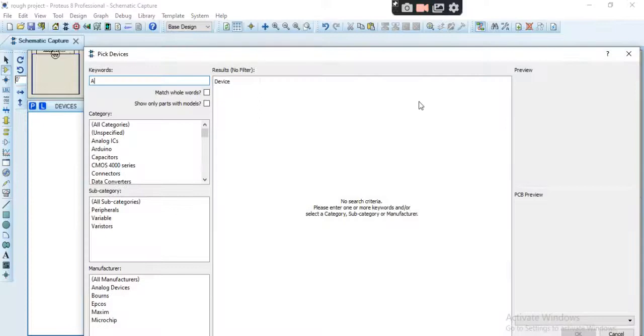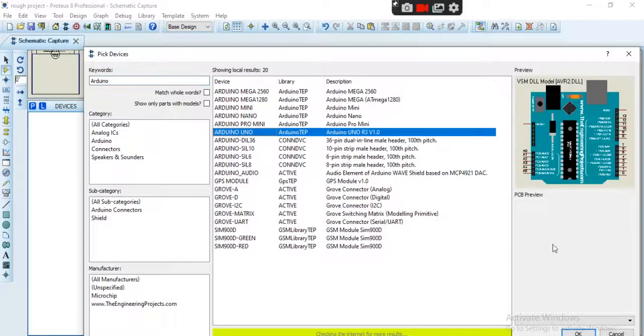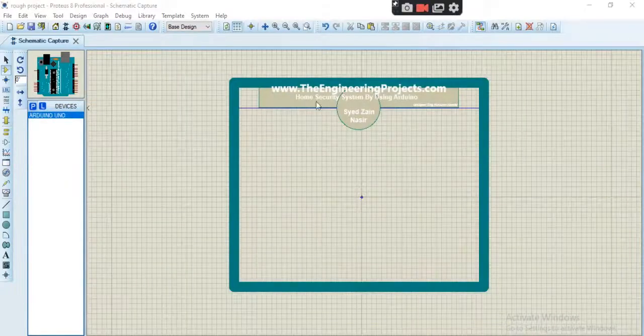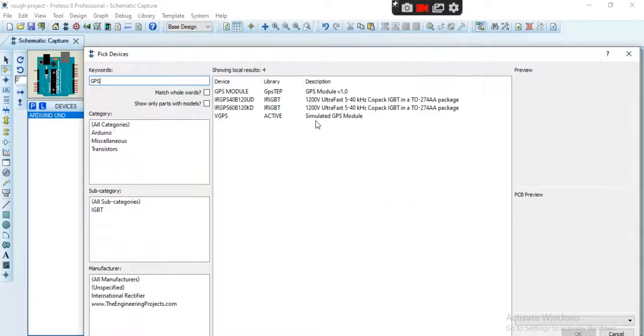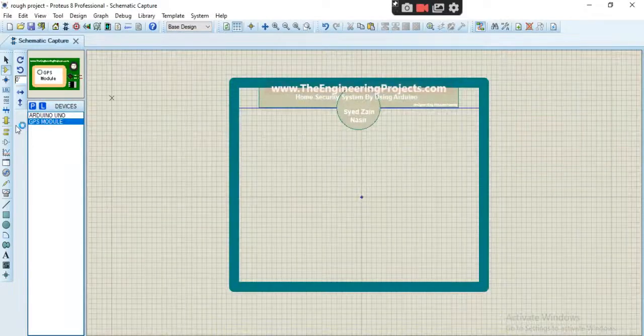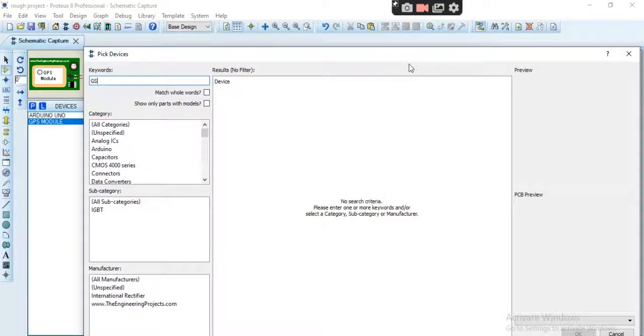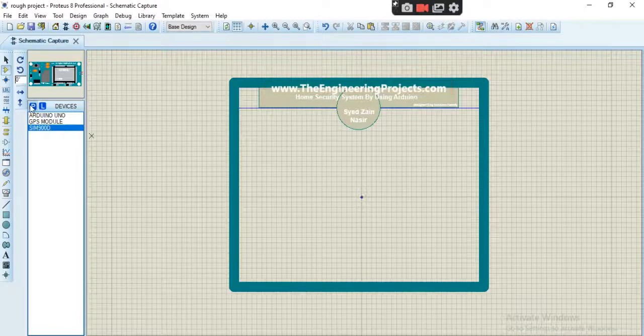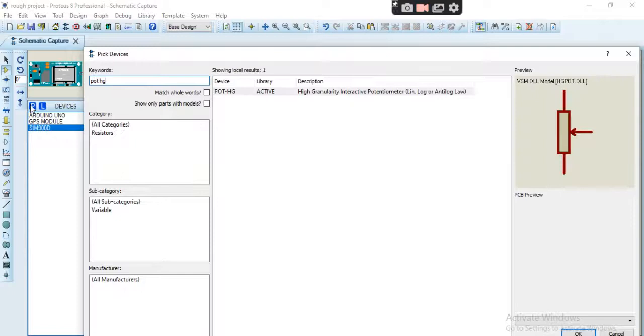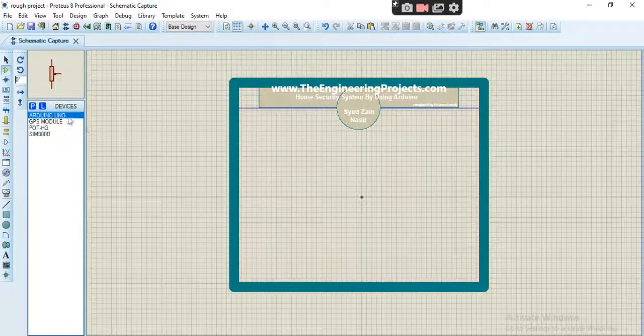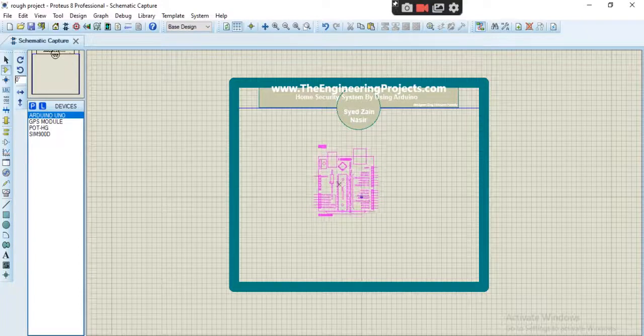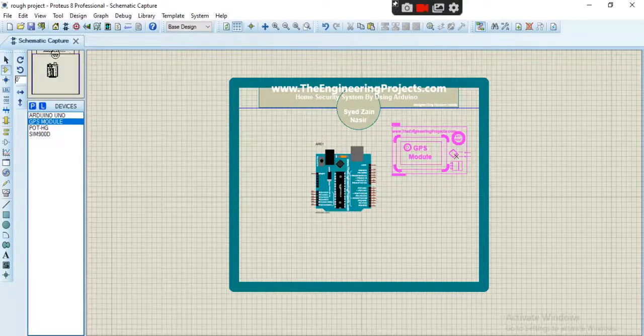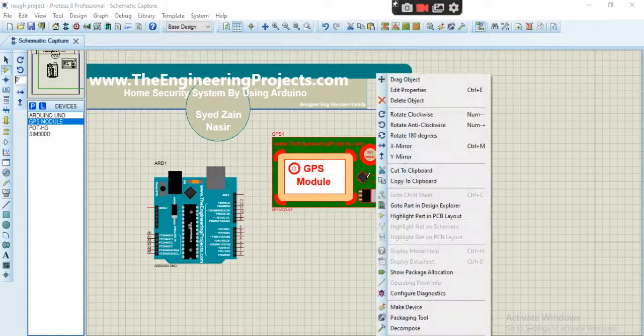Let's bring the components: GPS module, GSM module, potentiometer. Let's drop Arduino, here is the GPS module.